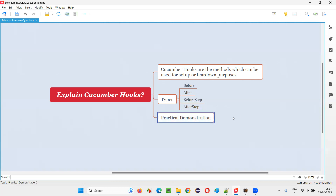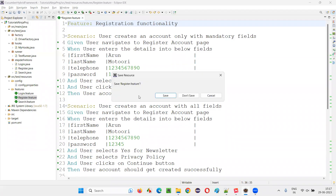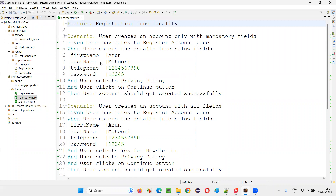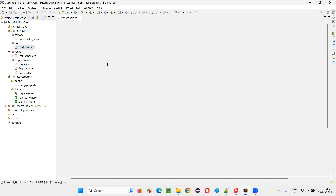Let me practically show you where exactly we create these hooks in Cucumber projects and how they look. Here is the project we have. You can see the feature files, and they are implemented in step definition files under the step definitions package. Similarly, we have a hooks package, and under that we created this hooks class.